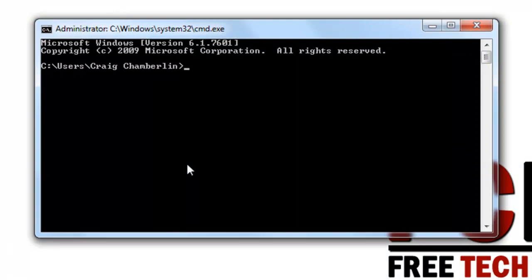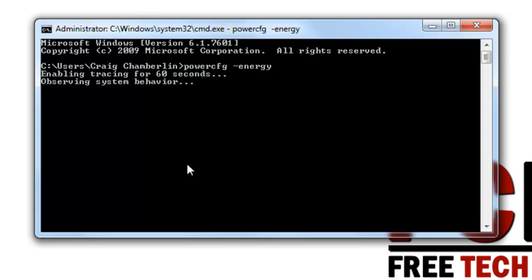So then what we need to do now is type in POWERCFG and then type in space dash energy and press enter. What it's going to do is trace your computer for 60 seconds and then generate a report.